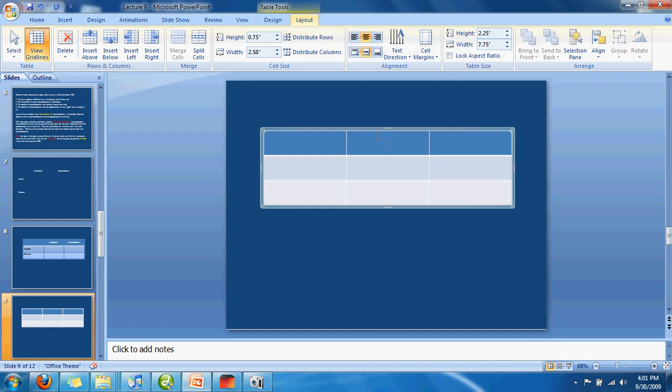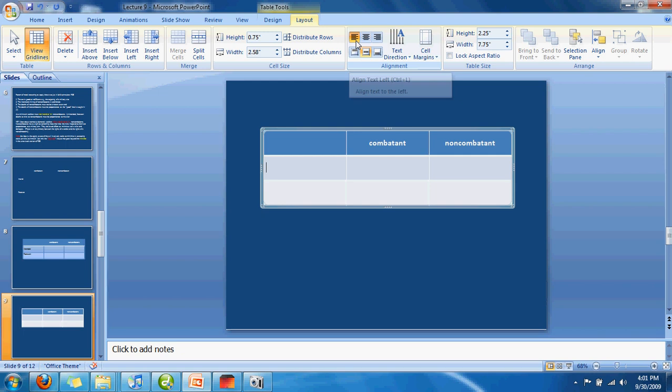Then you can type in Combatant here, then come over here and type Non-Combatant. Over here, I recommend just keeping it vertical but make it left-align and type in Intent. In the other one, make sure it's also left and type in Foreseen.